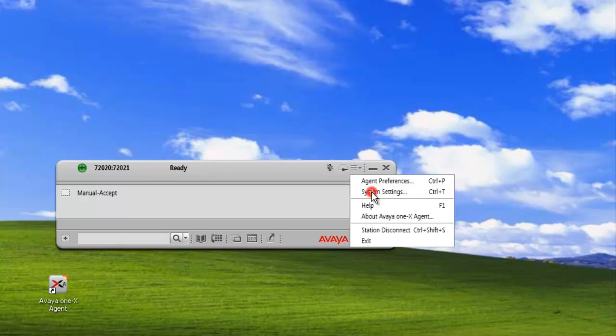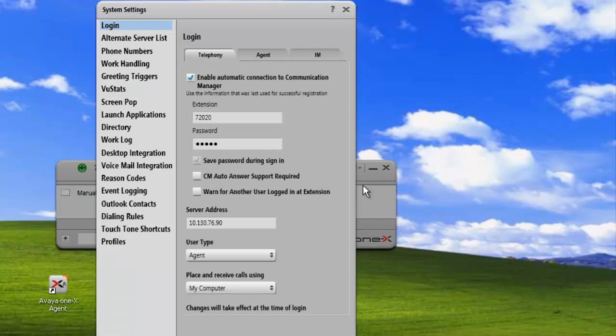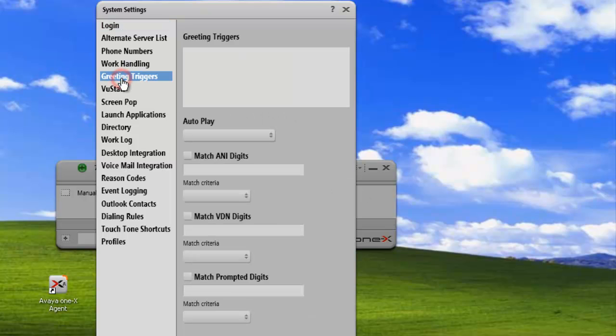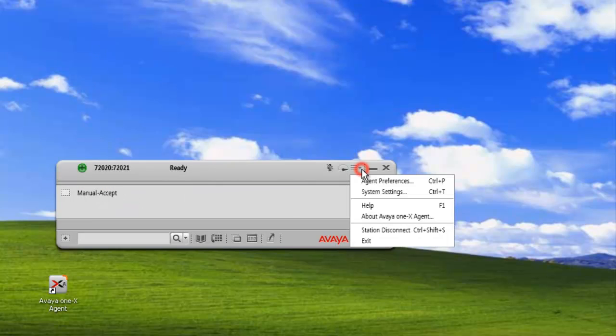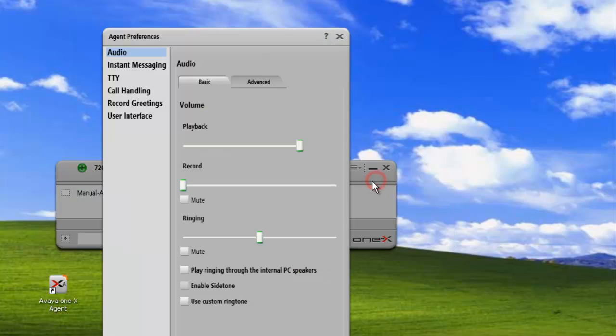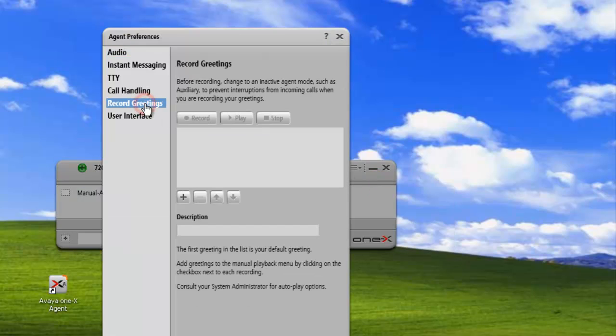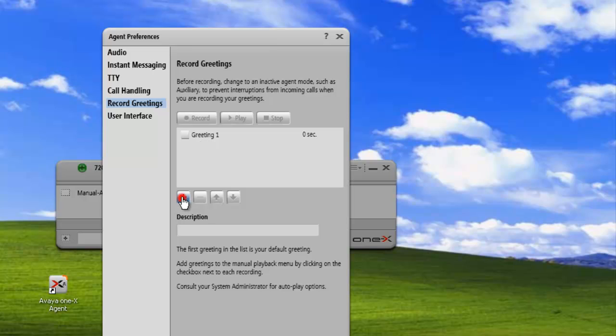We can see that if we go under System Settings, Greeting Triggers, everything is grayed out and we can't click on anything. So we'll go into Agent Preferences, Record a Greeting, and we'll add a couple greetings.